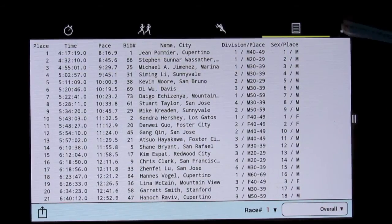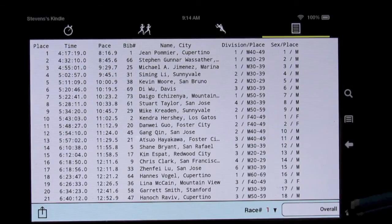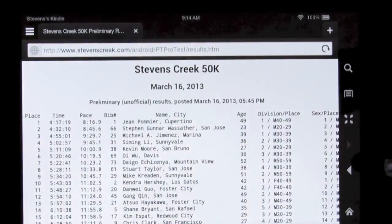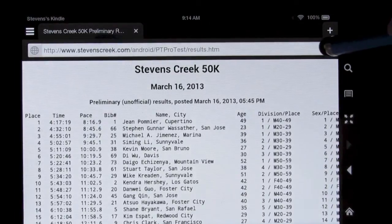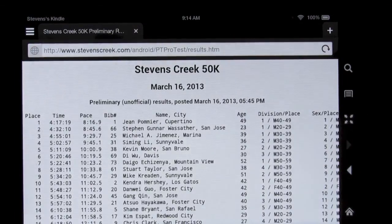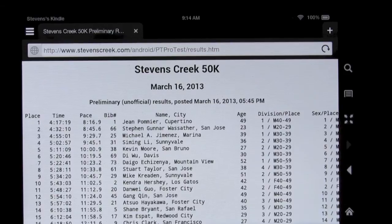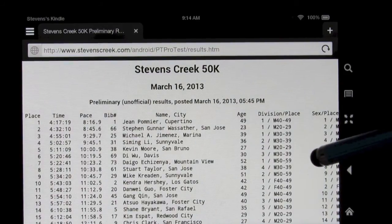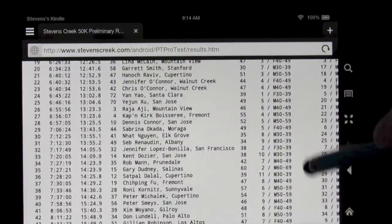And if we switch over now to a browser, we can see that, let's hit refresh just to show that we just uploaded those results. And there's the results.